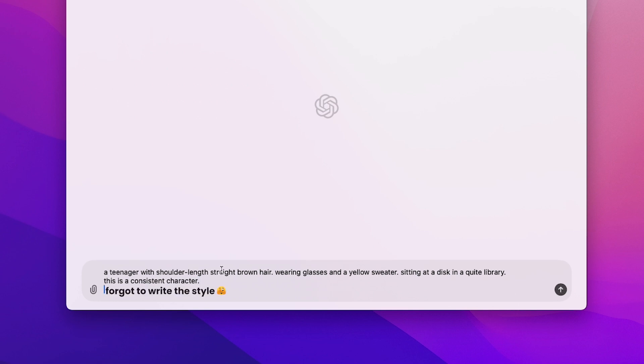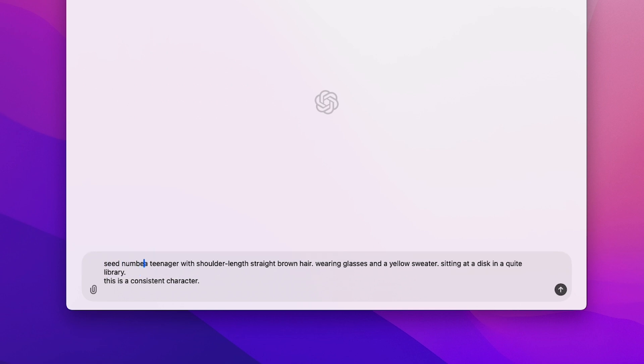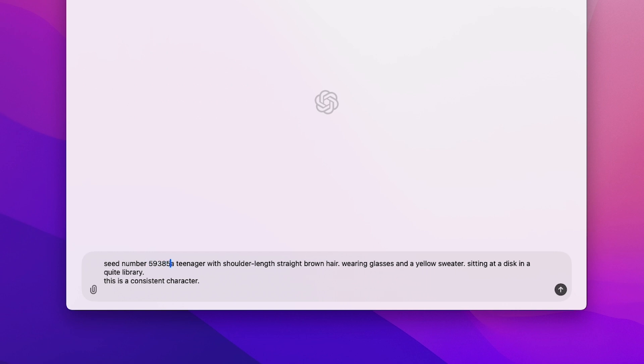Step 2: Adding a unique number. At the beginning of the prompt, add 'SID number' followed by any random 5-digit number. This number will help you track your character, but it doesn't matter which number you choose.